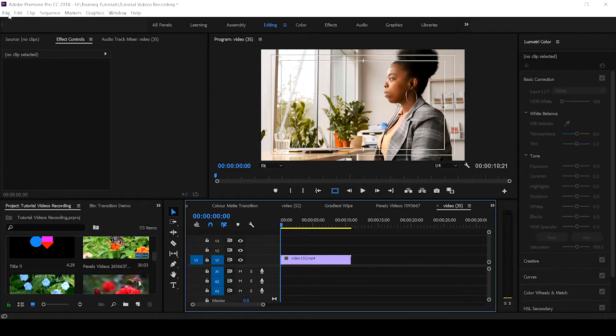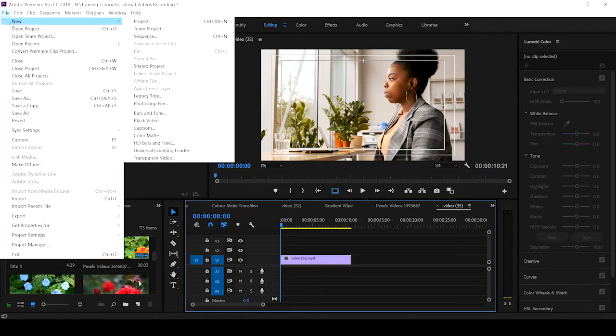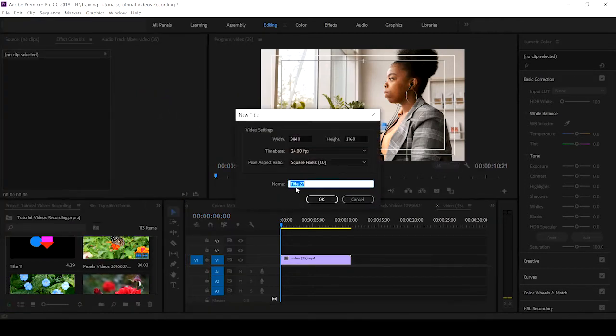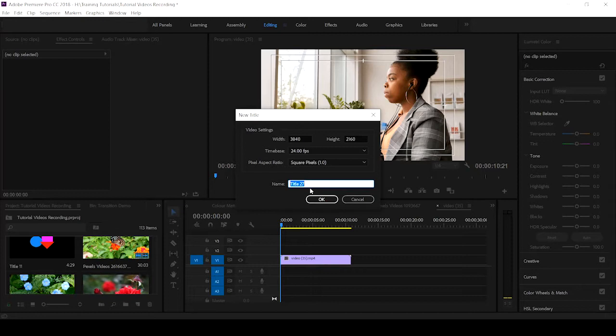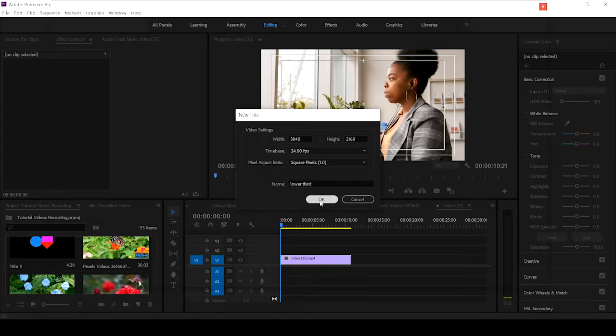To get the lower third started, you hit on File, New, then you come to Legacy Title. If you haven't seen the tutorial on how to use and locate the Legacy Title, hit the card icon to see the tutorial. The moment you click on Legacy Title, it gives you a box where you can name your title. This one we give it Lower Third. Then immediately you create a new title, it will take the timeline setting. You hit okay.